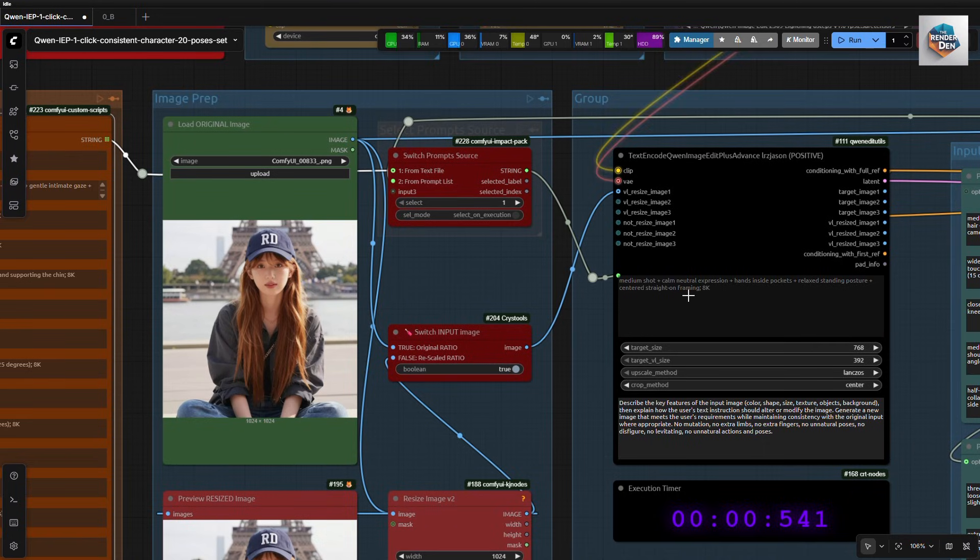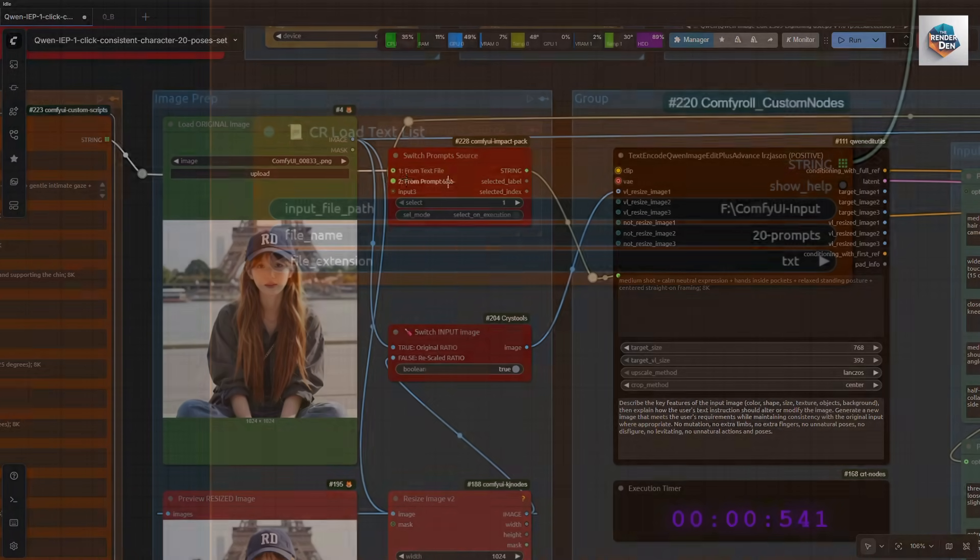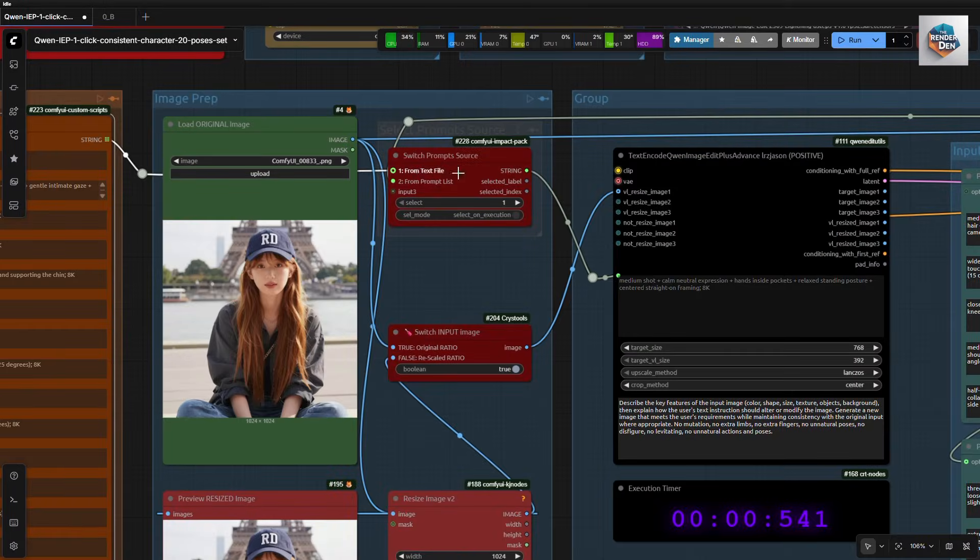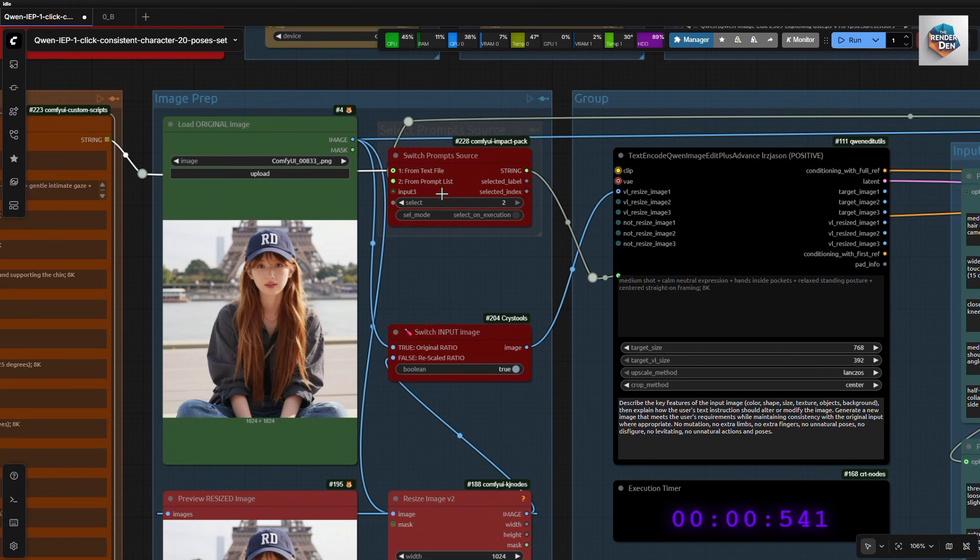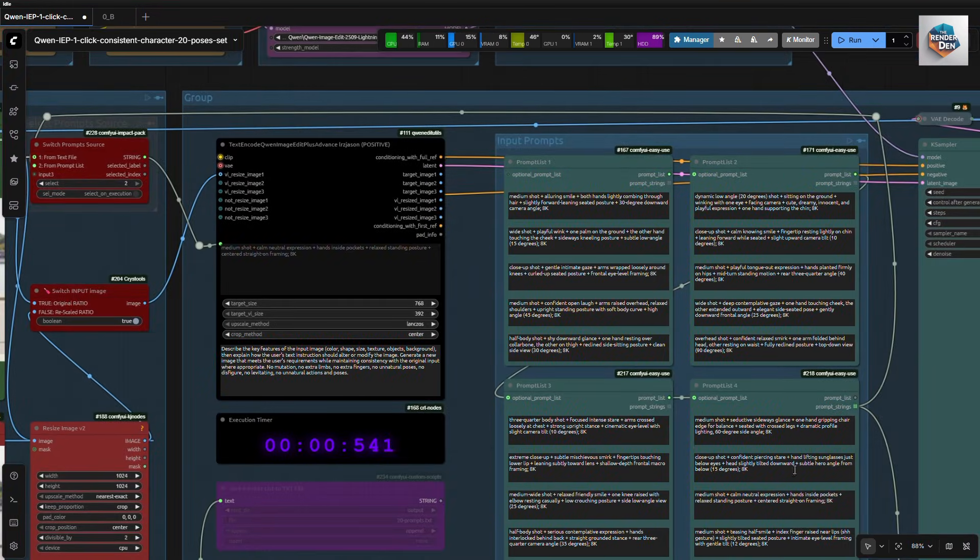If we choose to import from a text file, we will use this CR load text list node. We need to enter the correct path, file name, and file extension. If we choose to load the prompts from our prompt nodes, we need to select option 2. All these prompts will then be used to feed into the encoder node.